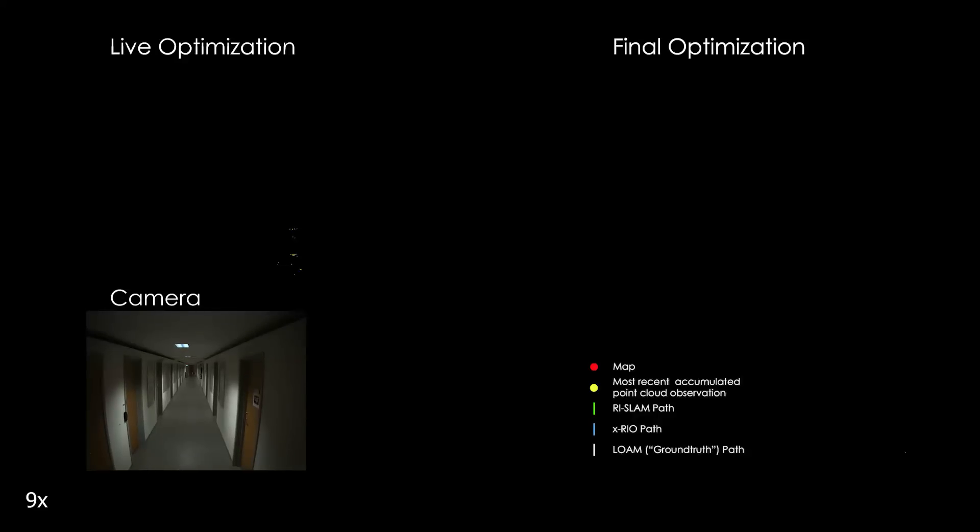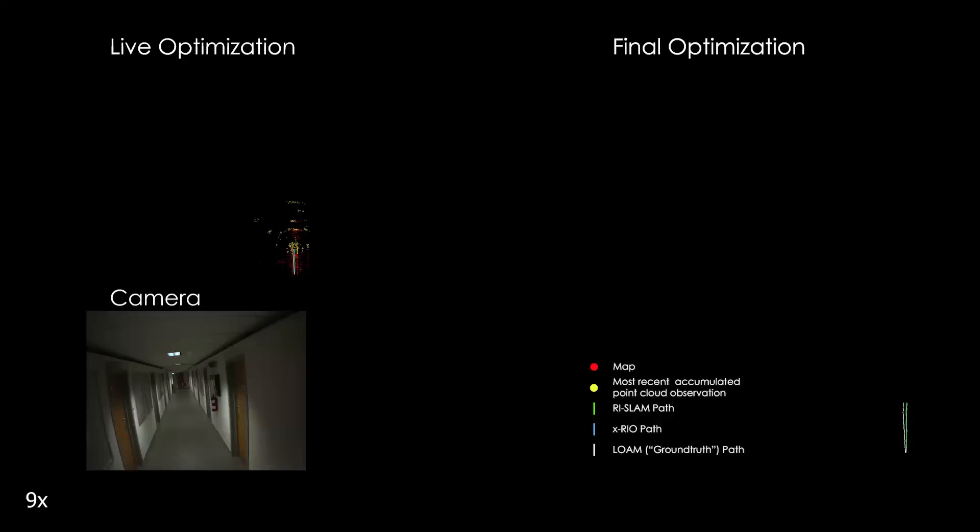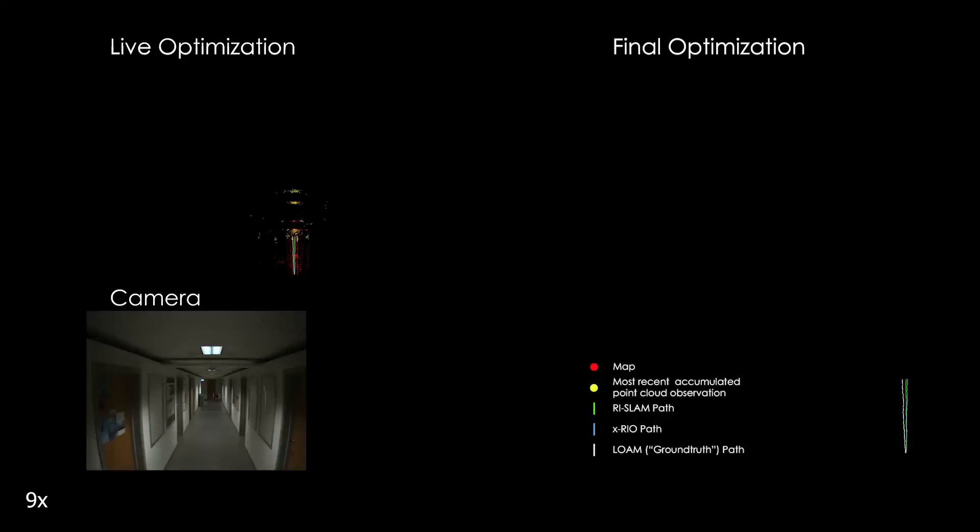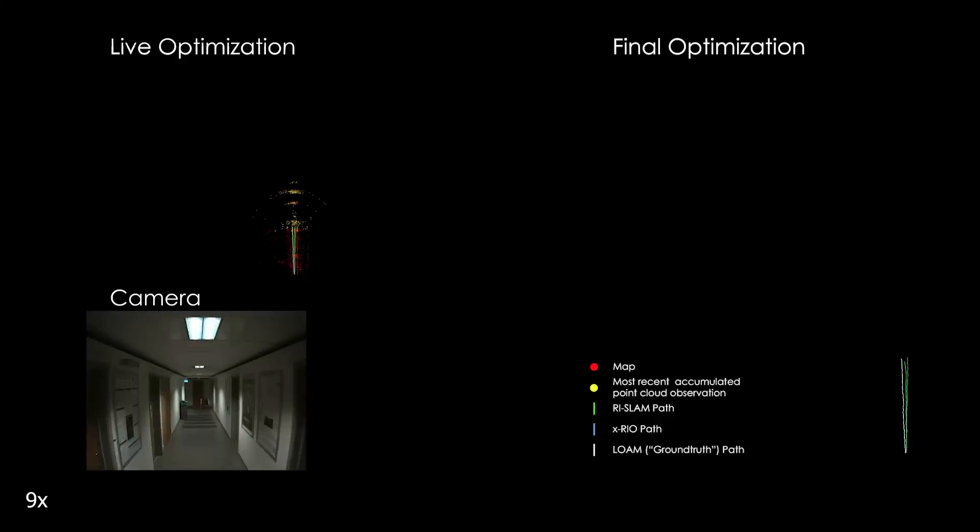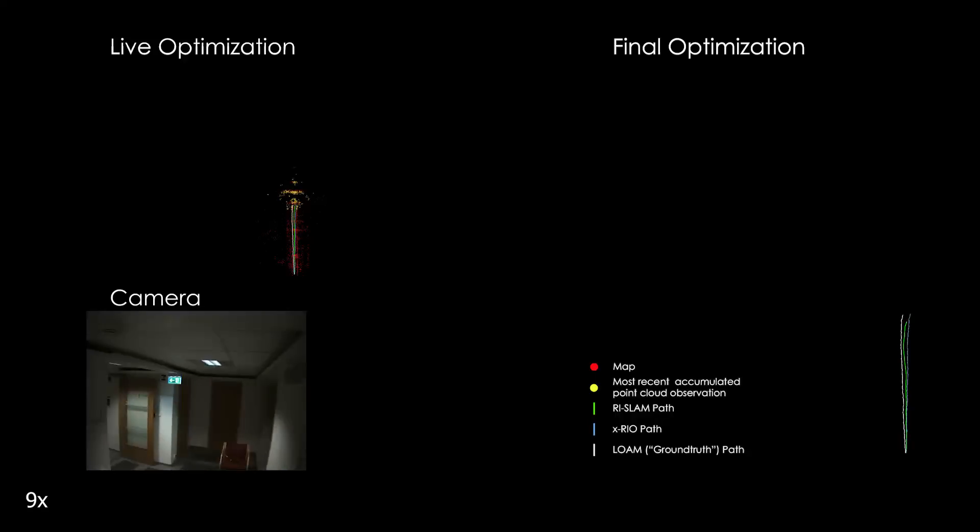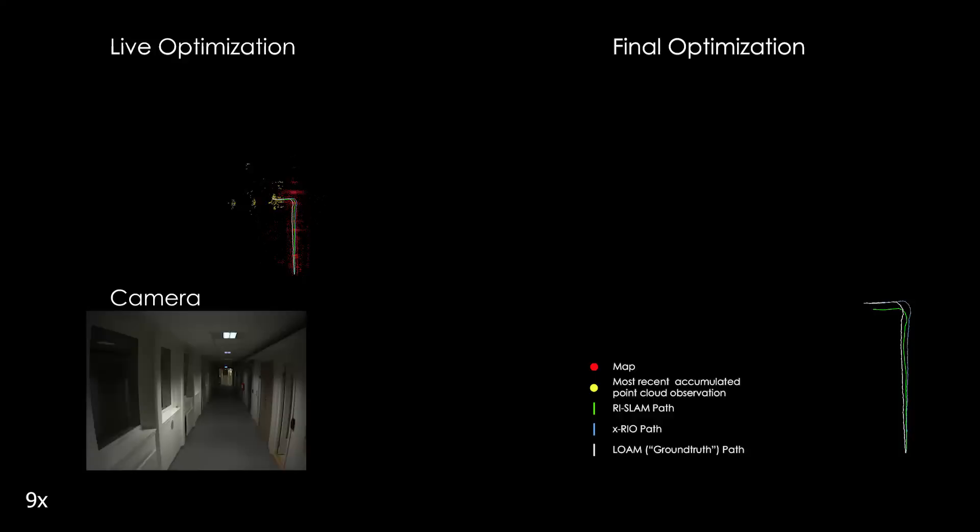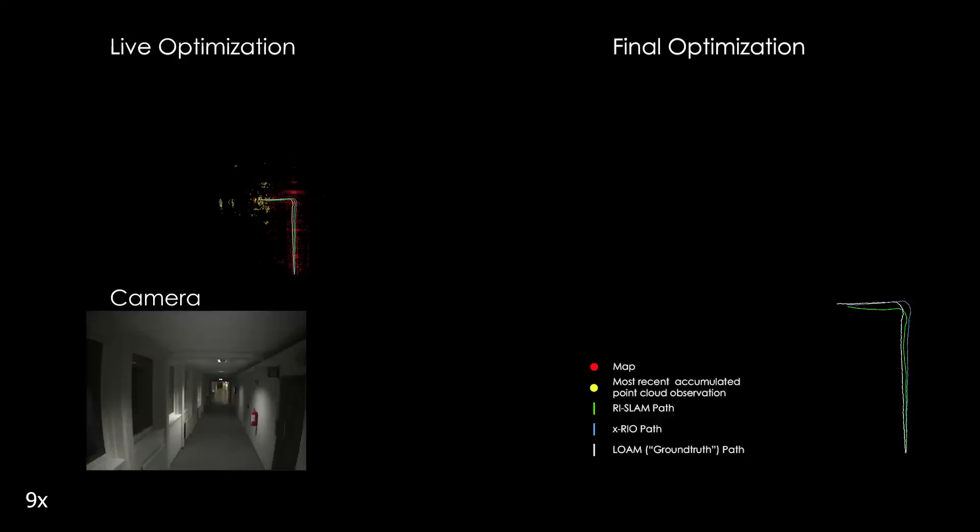This method operates under the assumption that the odometry is consistent for short time intervals, both when creating odometry-derived relative transform factors and when accumulating radar point clouds.